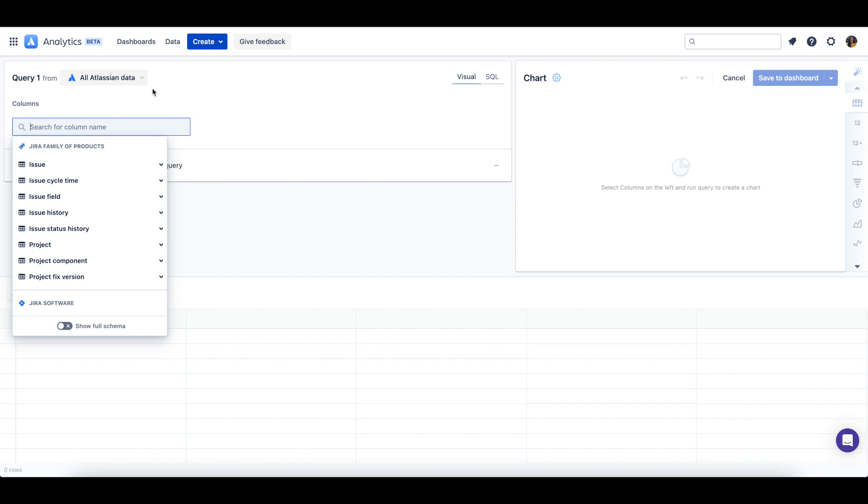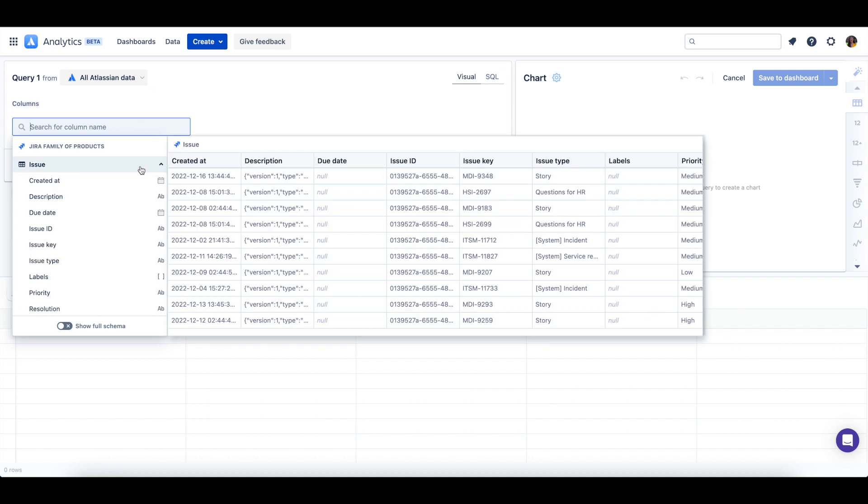In this chart let's query the count of issues created each month. To find this information I'll expand the issue table.